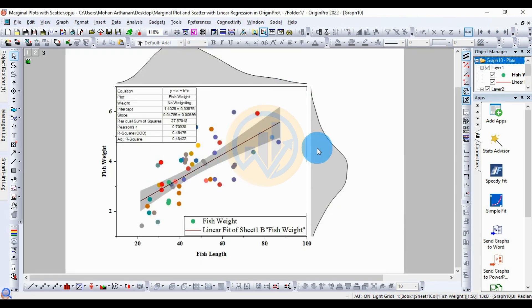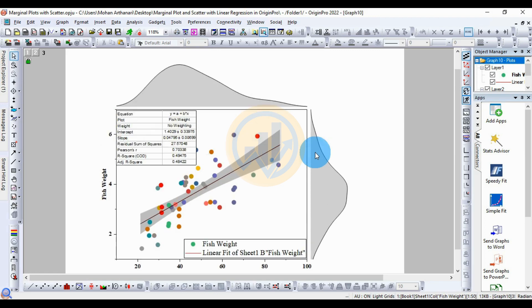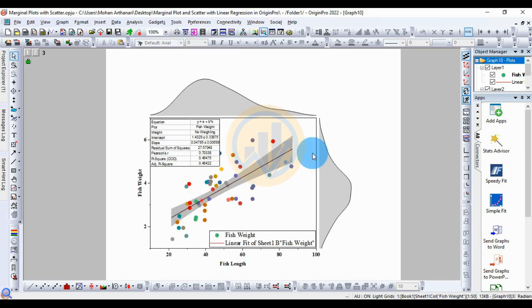This is the important graph for the marginal plot with scatter and linear regression model. Thank you for watching this video. If you have any doubts, leave a comment in the comment box and I will help you. Thank you.